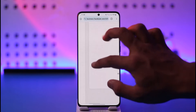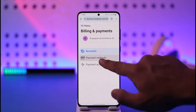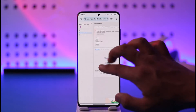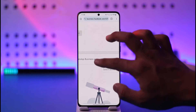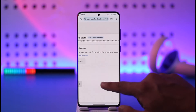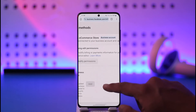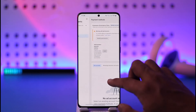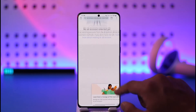When you go to Billing and Payments, you should be able to see a list of payment methods that you've added by tapping the Payment Methods option. After you do that, you'll see the list and simply select the payment method you've added, then go ahead and delete it accordingly.